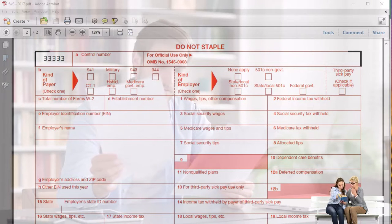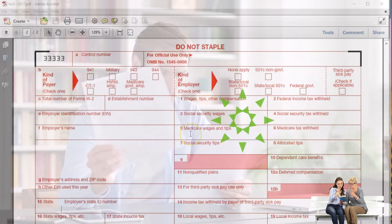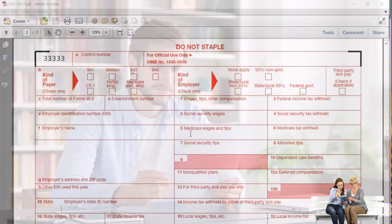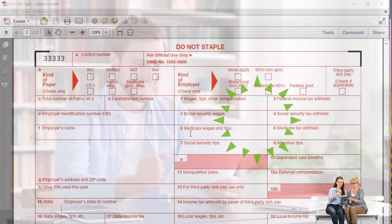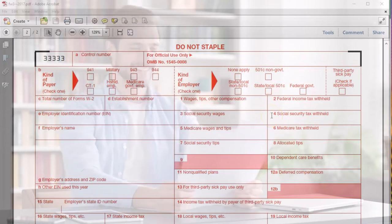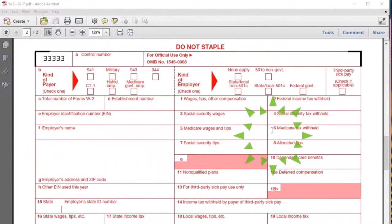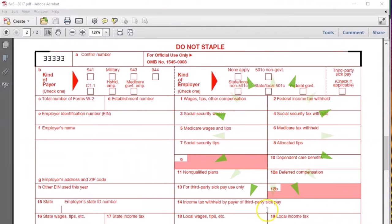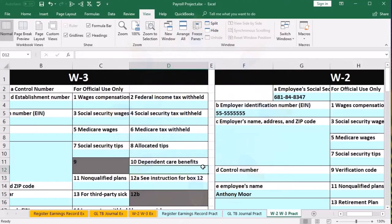The W-3 has box one wages, box two, social security wages in box three, and Medicare wages — each should add up to the sum of all W-2 box ones, twos, and threes respectively. Same for box two federal income tax withheld, box four social security tax withheld, and box six Medicare. We're now going to look at a mock form in Excel to fill this out.